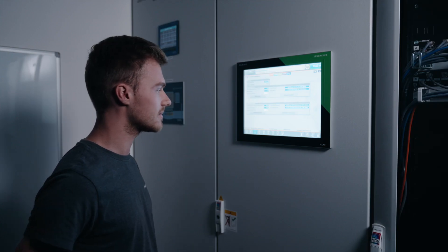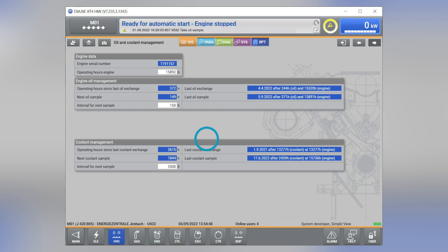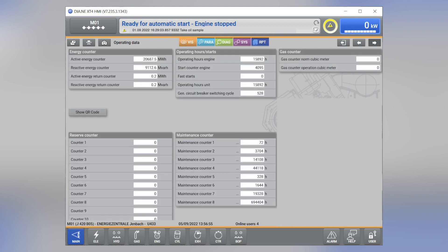To obtain the current QR code for your engine, navigate to the operating data screen. Here you can see the QR code using the button Show QR Code.